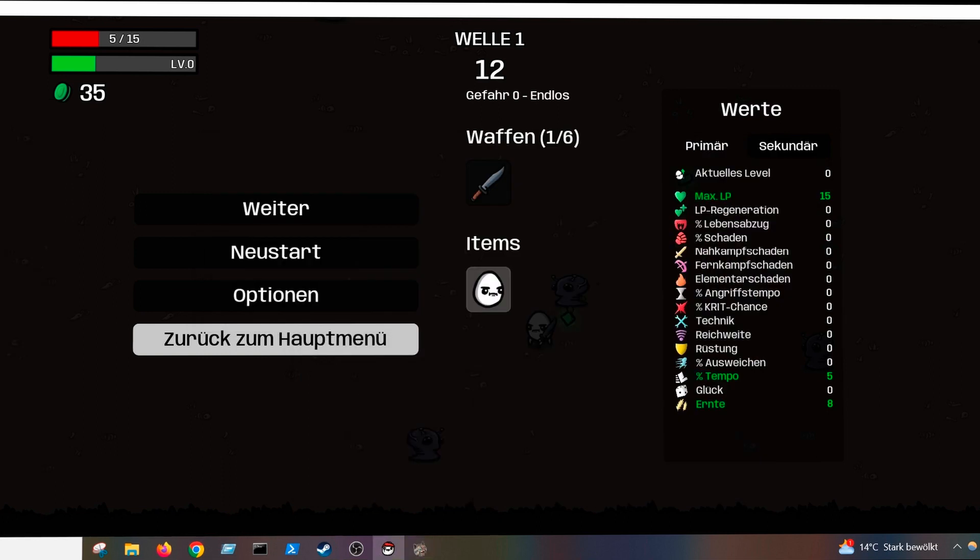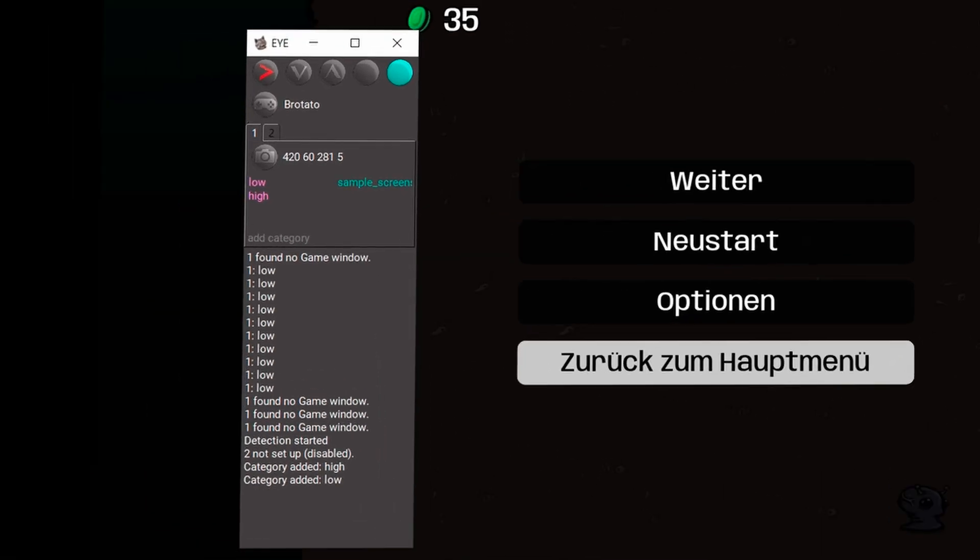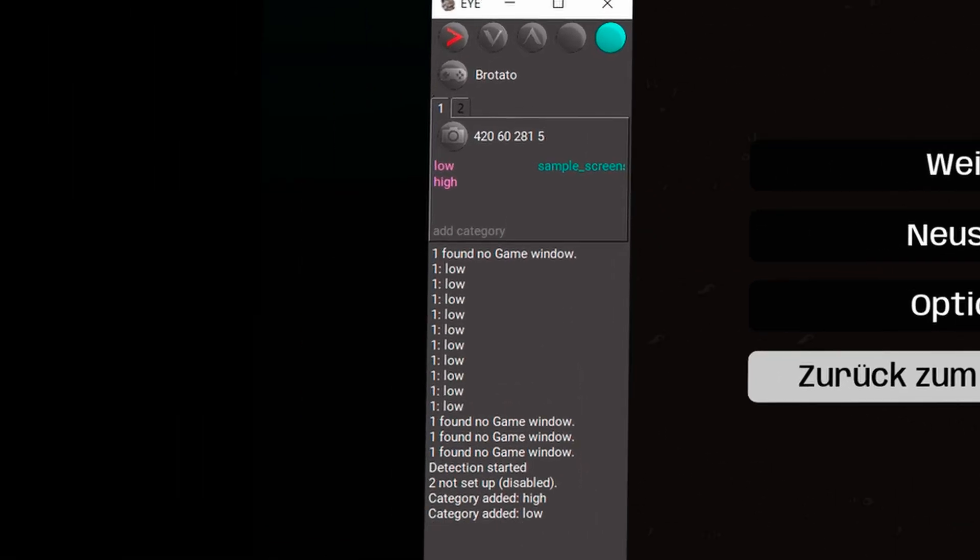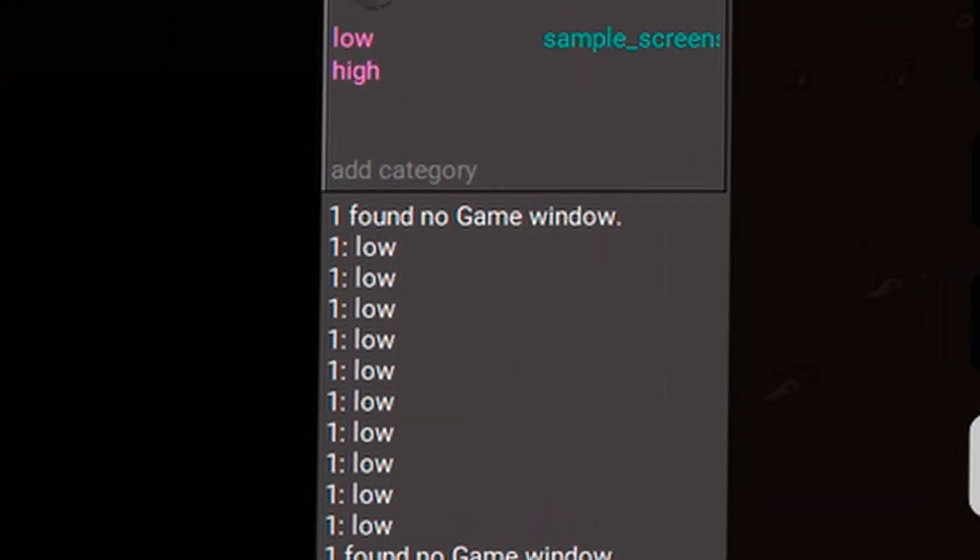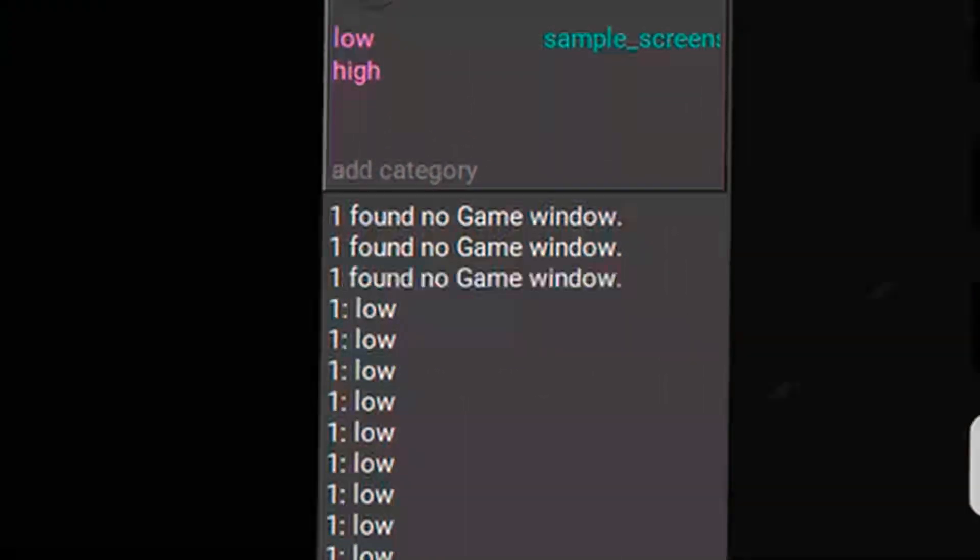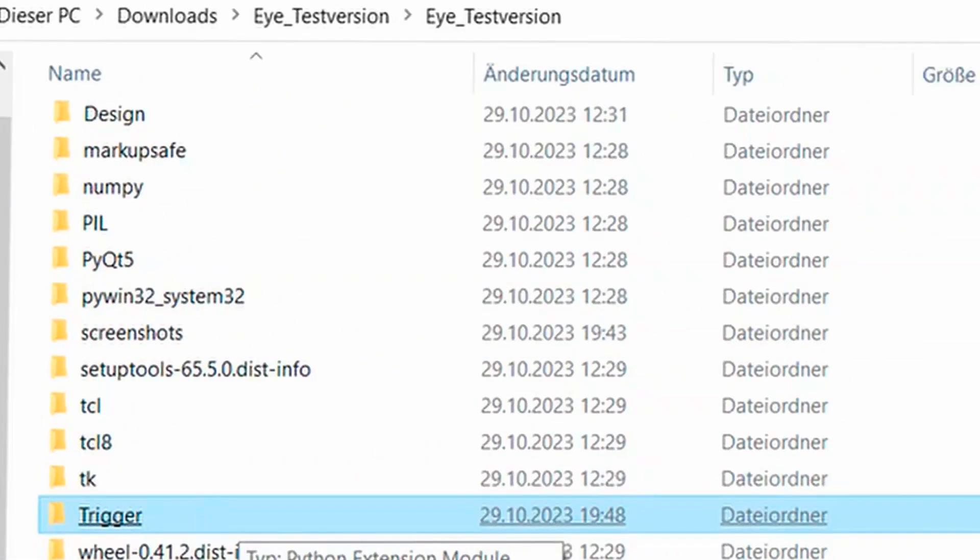Now you have to switch to the game. And then it says, ah, now I recognize game. Let it run just for a moment and go back to the program. And now you can see that it has recognized the low state.